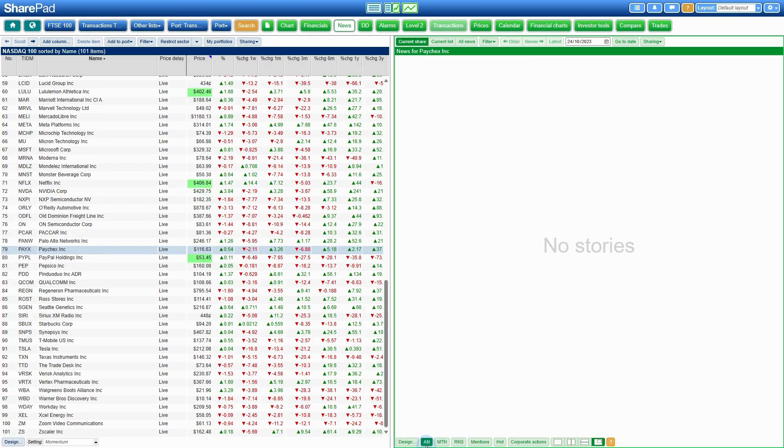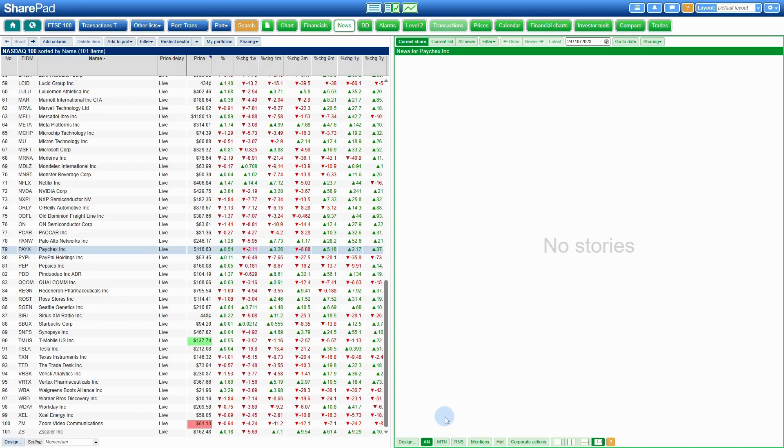We've got AN, which is highlighted dark green, MTN and R&S, which are a much lighter color.